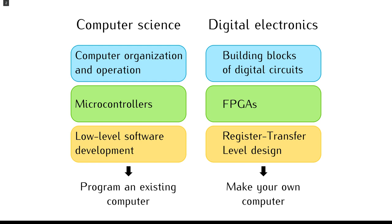In the second semester, students learn the basics of digital circuit design and FPGAs. The perspective changes from using a computer to making a computer.